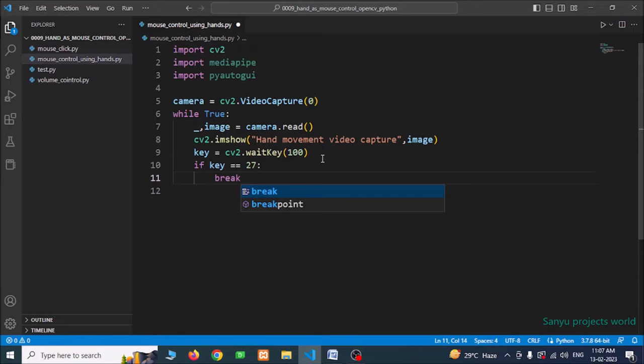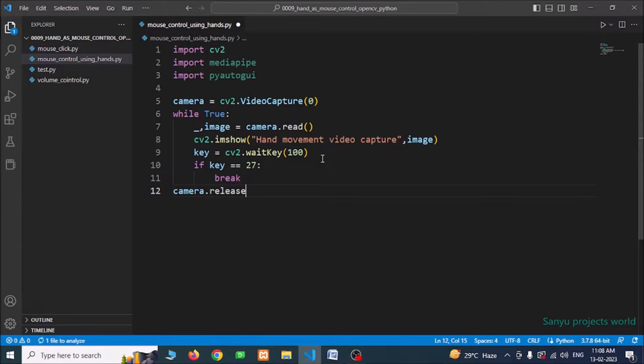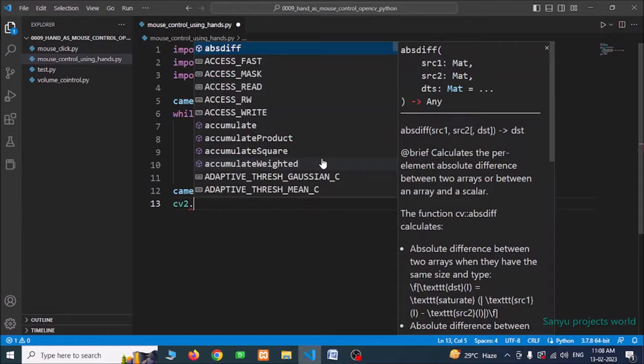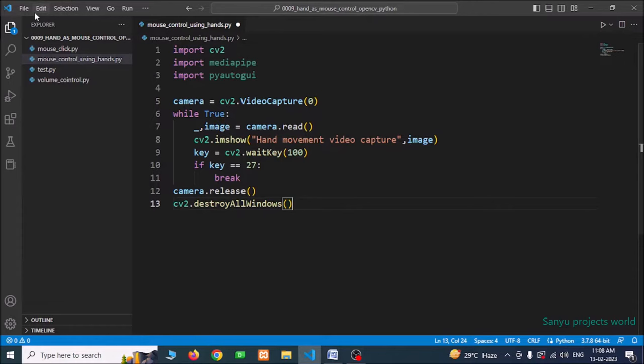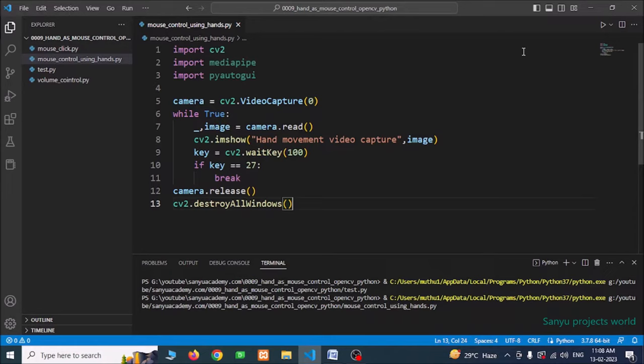Then we need to release the webcam with camera.release() and close all windows with cv2.destroyAllWindows(). That's all for the basic camera setup. Save and run — we can see the camera. Press Escape to close; we gave the value 27, so if it is pressed, the camera releases and windows close.